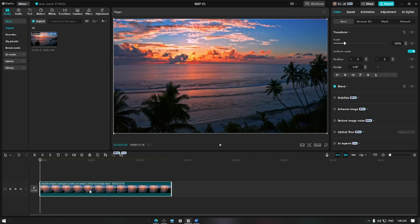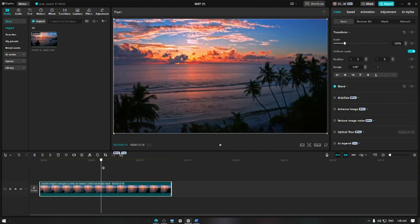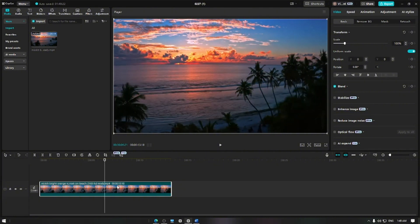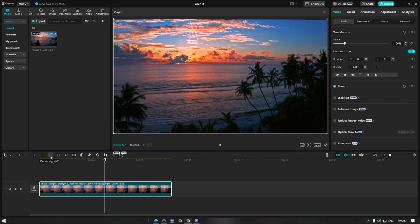The undo button is located at the top part of the timeline. For example, if you mistakenly press the delete from the right button that deletes part of the clip, to revert the action, tap the undo button.